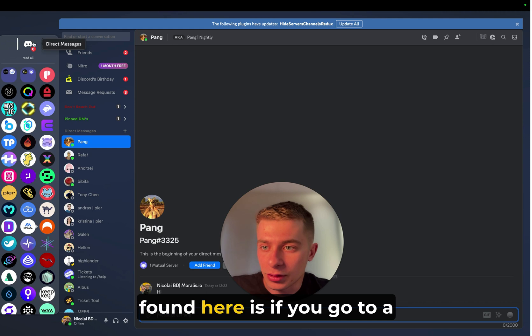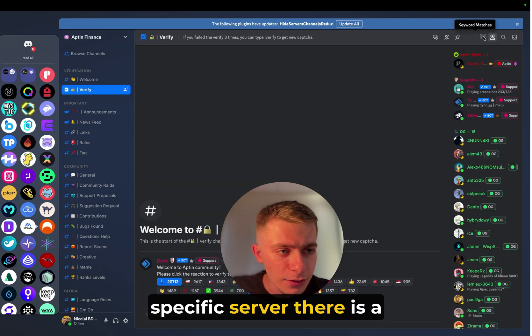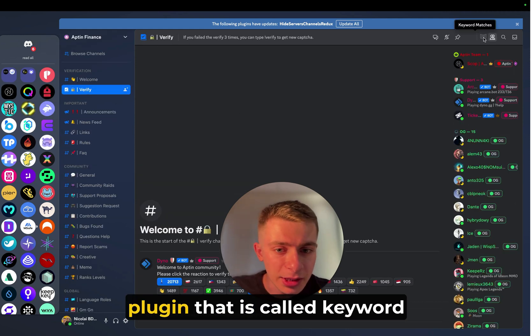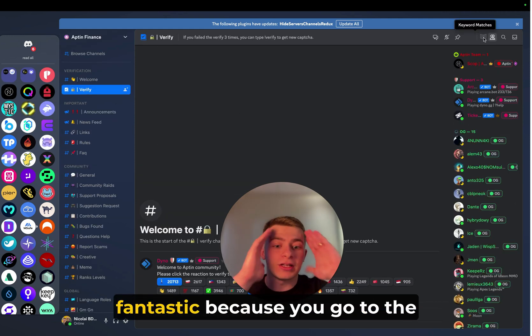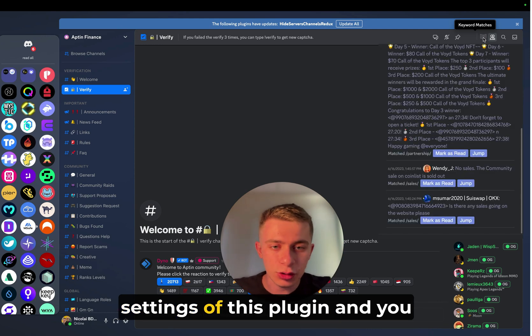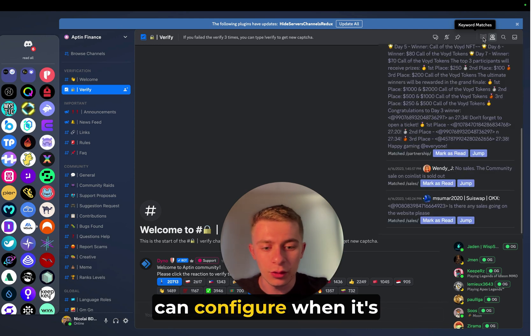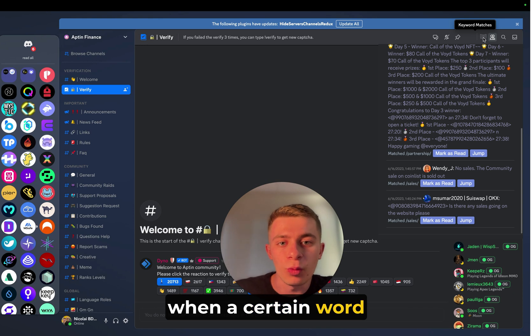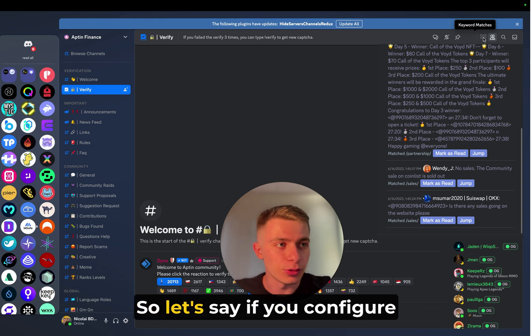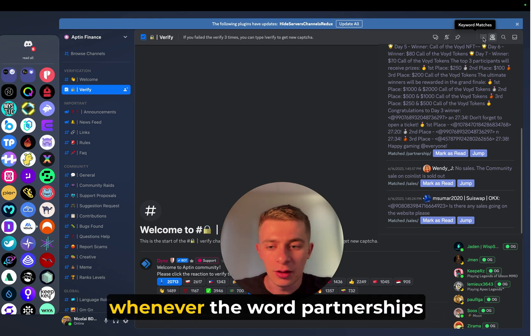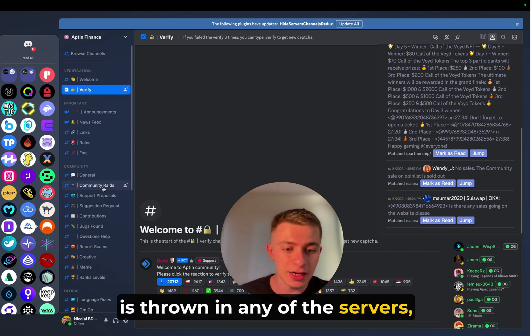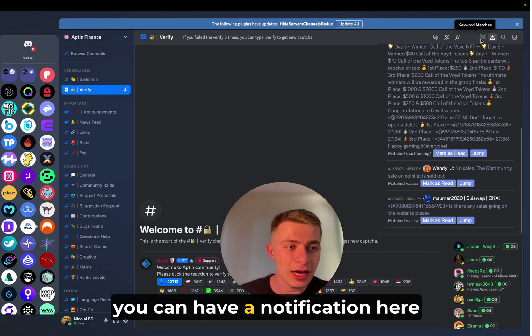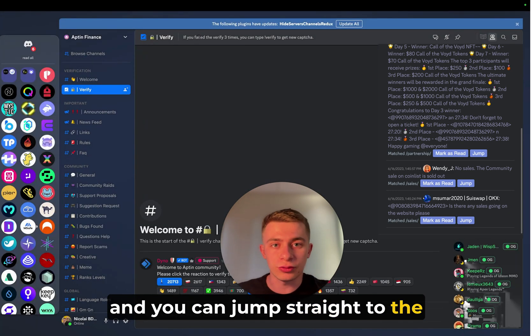Another cool thing that I have found here is if you go to a specific server, there is a plugin that is called Keyword Matches. And that's fantastic because you go to the settings of this plugin and you can configure when it's going to be triggered, when a certain word is mentioned. So let's say if you configure it for partnerships, whenever the word partnerships is thrown in any of the servers, you can have a notification here and you can jump straight to the discussion.